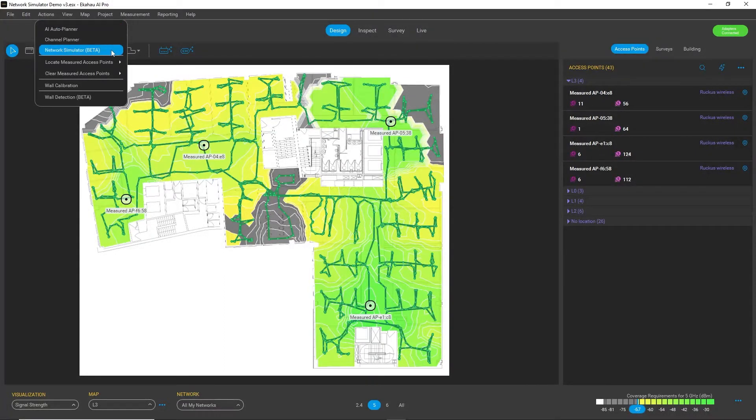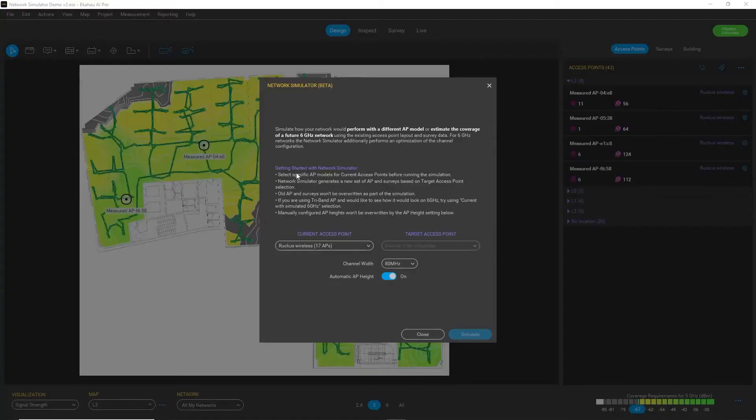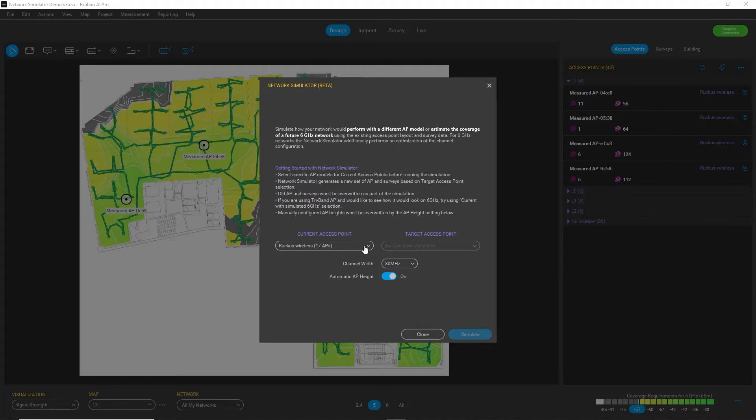And now you can see that Actions menu has an option to choose Network Simulator. So if you launch that, you will see a dialog where you can select your current access point model.